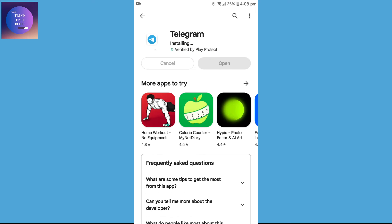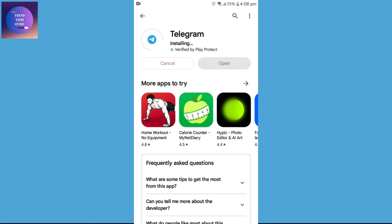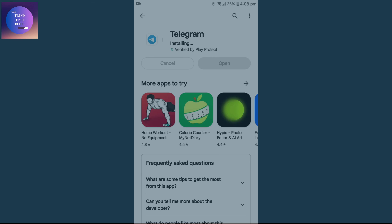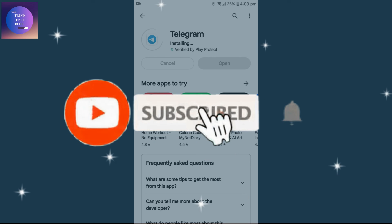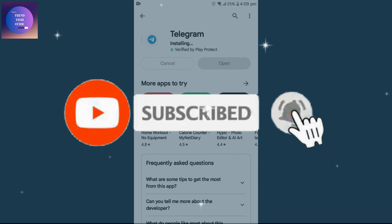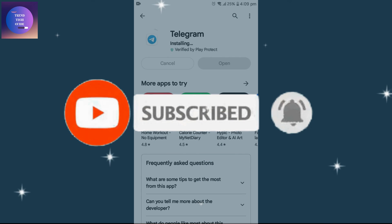It's installing — the speed depends on the performance of your device. You can see the Telegram app is now updated and installed on my phone. So in this way we can update and install the Telegram app on our device. If you find this helpful, don't forget to subscribe.